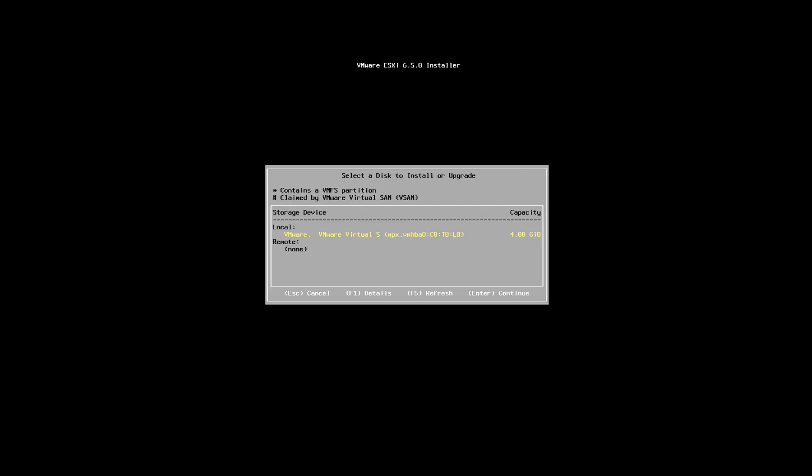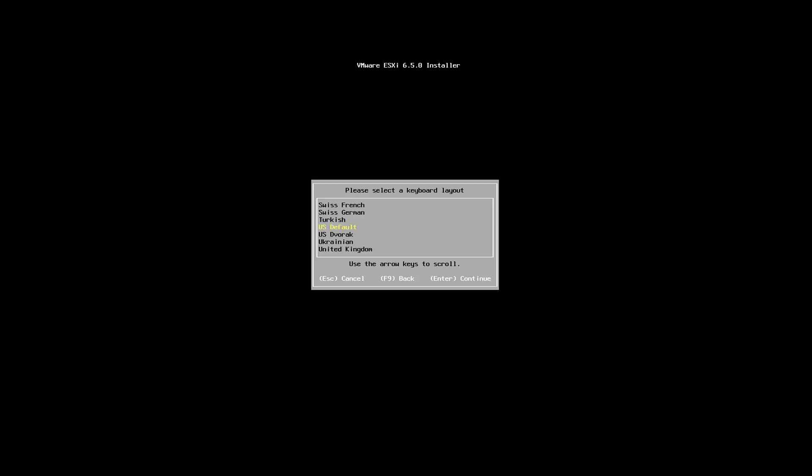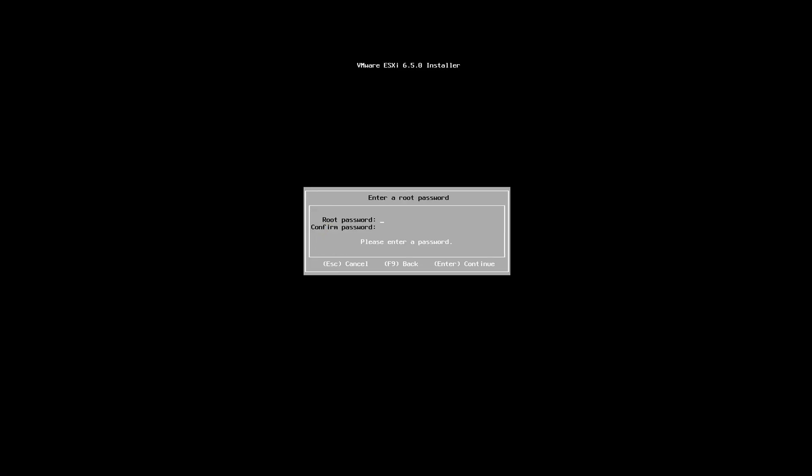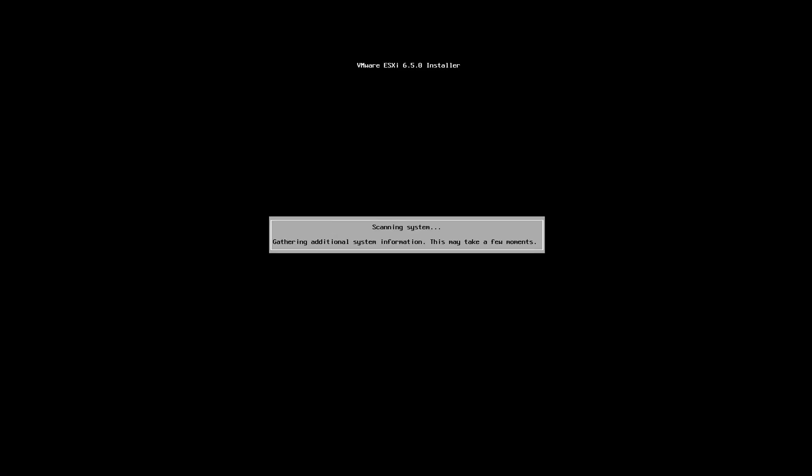So I can press enter to continue and it's going to ask me for the keyboard layout, which I'm going to set as default, and it's going to ask me to input the root password for ESXi host. So let me add that. So the passwords match and I'm going to press enter to continue.